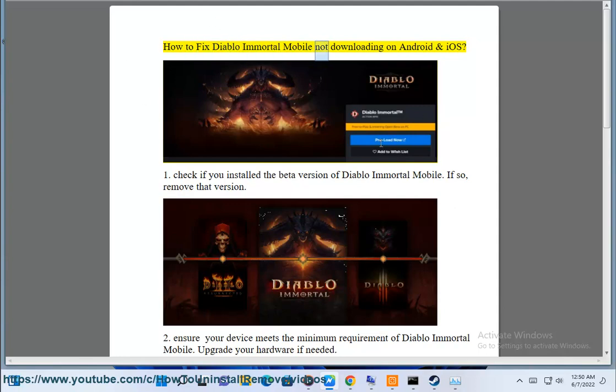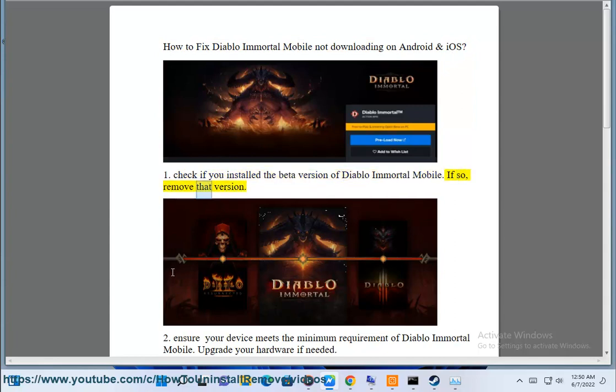How to fix Diablo Immortal Mobile not downloading on Android and iOS. Step 1: Check if you installed the beta version of Diablo Immortal Mobile. If so, remove that version.